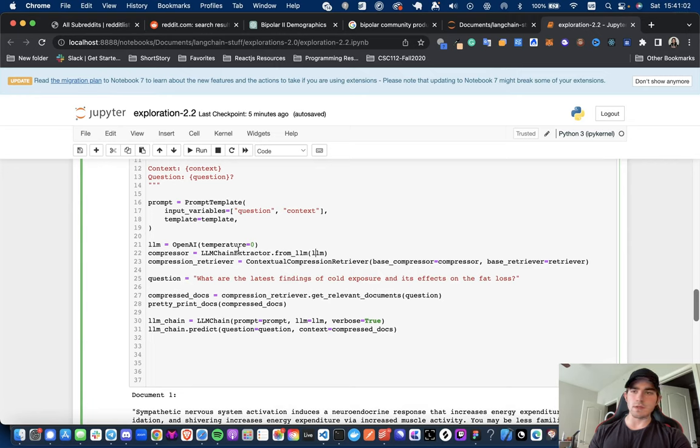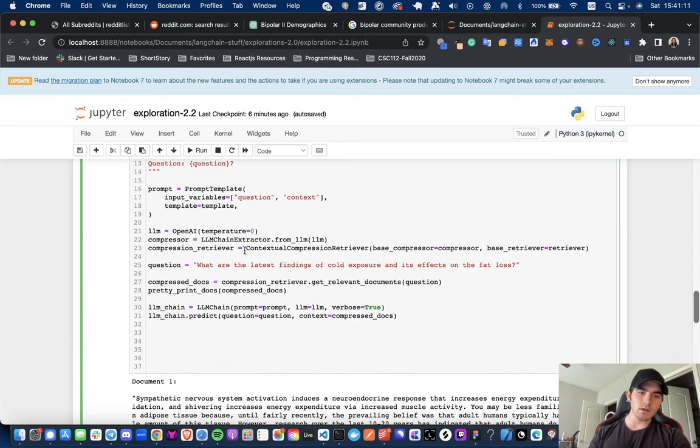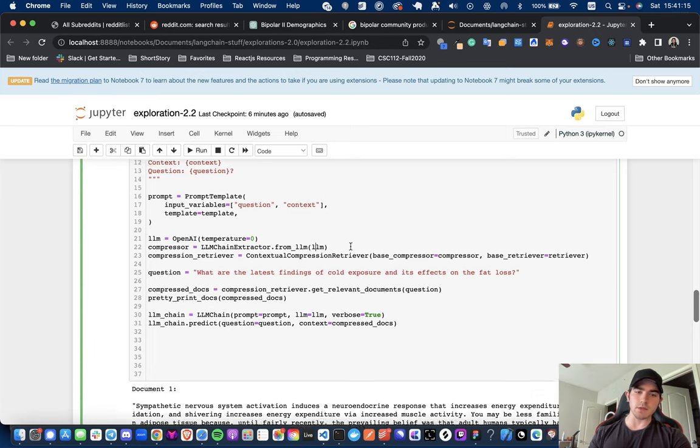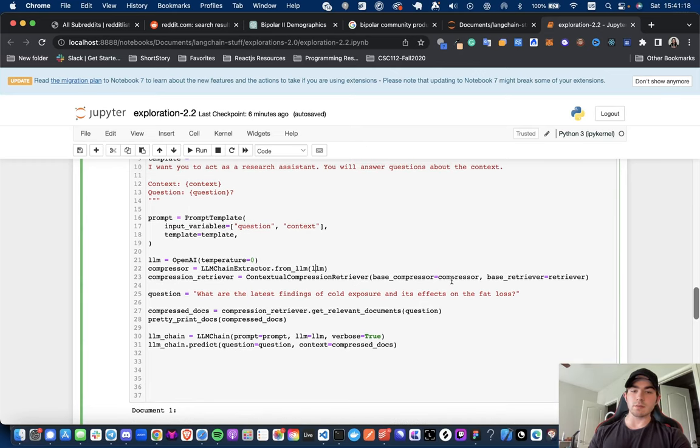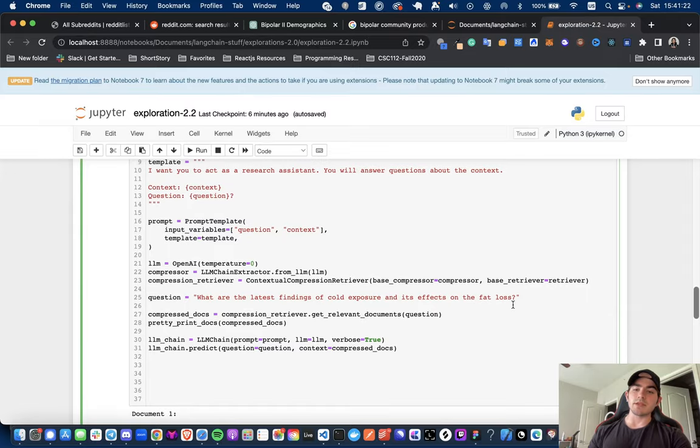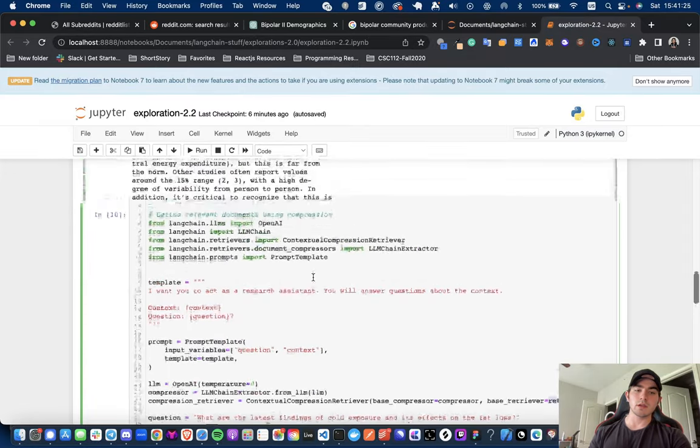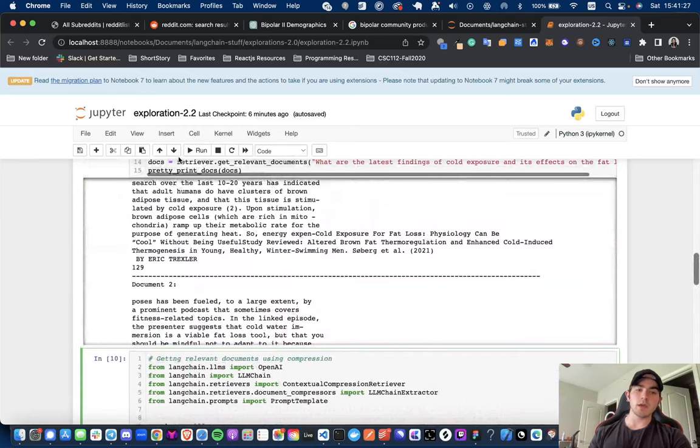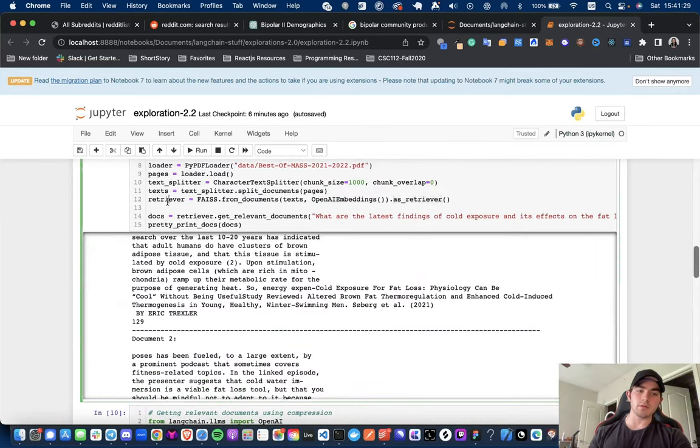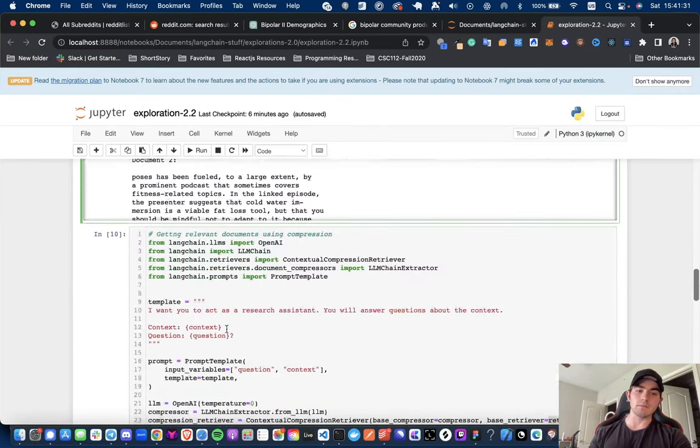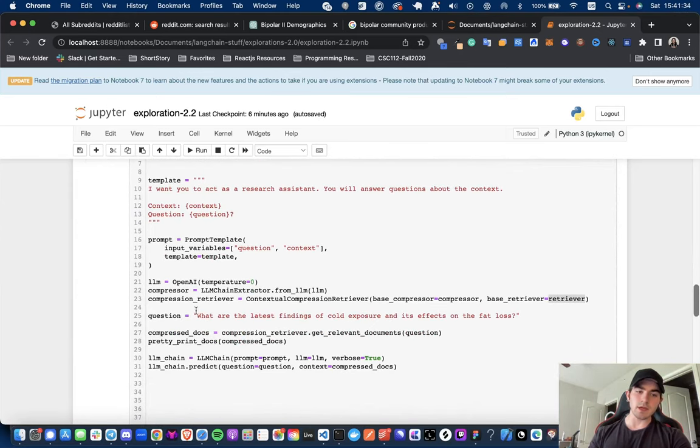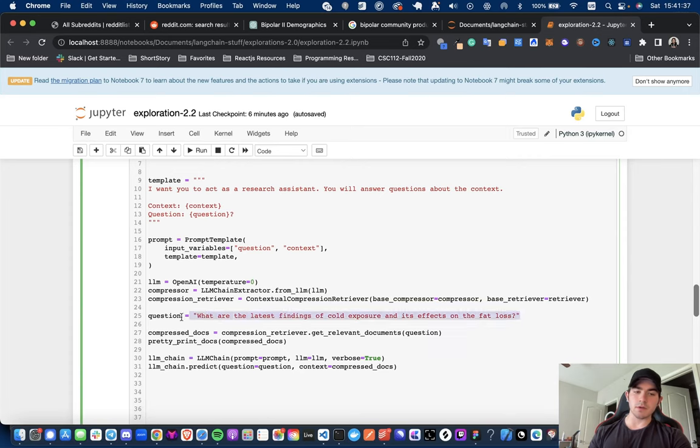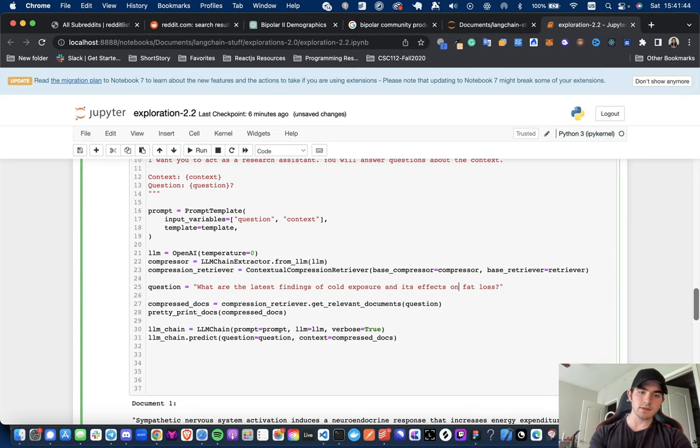So, maybe this is an extra call. If somebody knows in the comments, drop it. And I'll also be looking into that as well after the video. And then we are going to instantiate our compression retriever. So, that is coming from the contextual compression retriever with our base compressor being the compressor we have instantiated above. And the base retriever being the retriever we have all the way up here, this little sneaky guy. Once we do that, I'm just taking the question out into its own kind of variable just so I can pass it into the parts that I need it. I'm also just going to say on fat loss, not the fat loss.